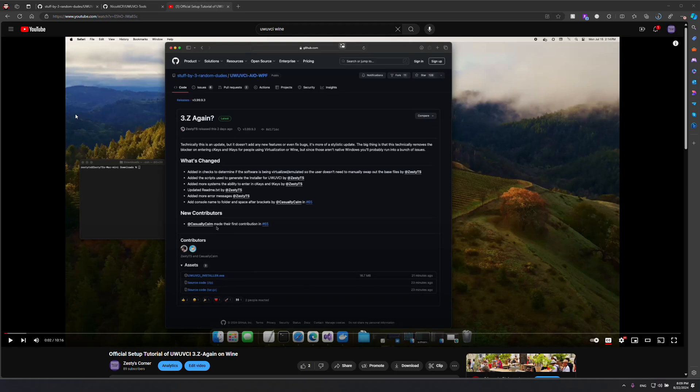Hey, welcome back to Zesty's Corner. I want to talk about UWVCI 3 and how it is on Linux and Mac because this is something that still comes up.